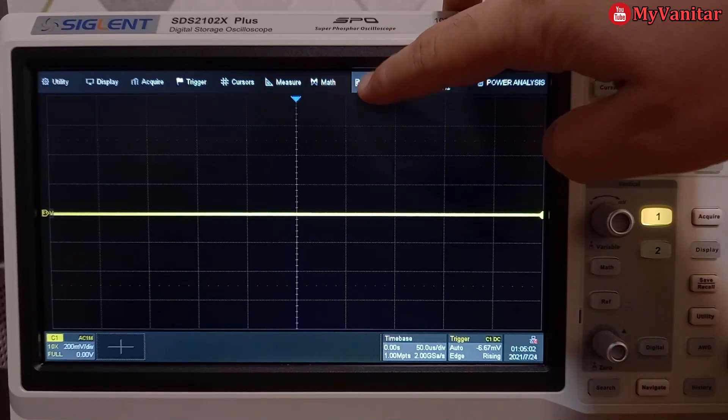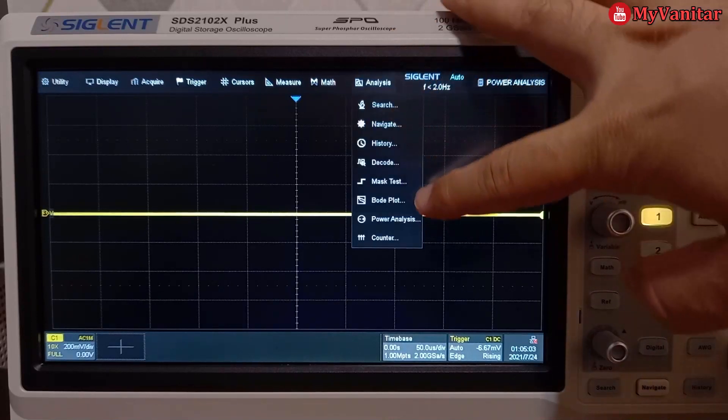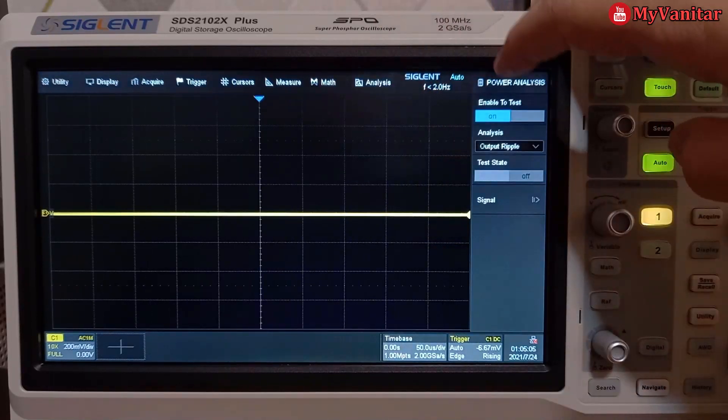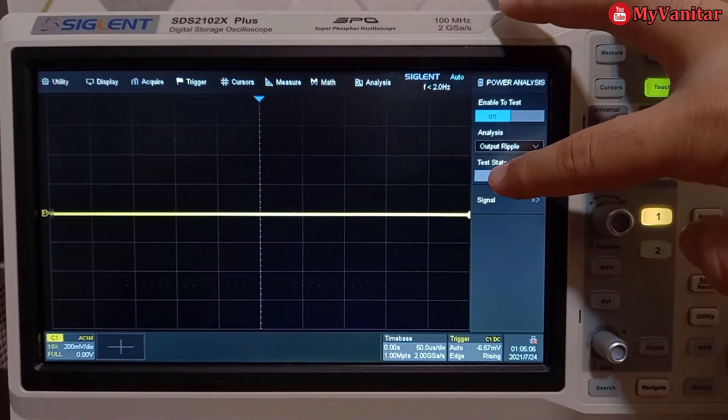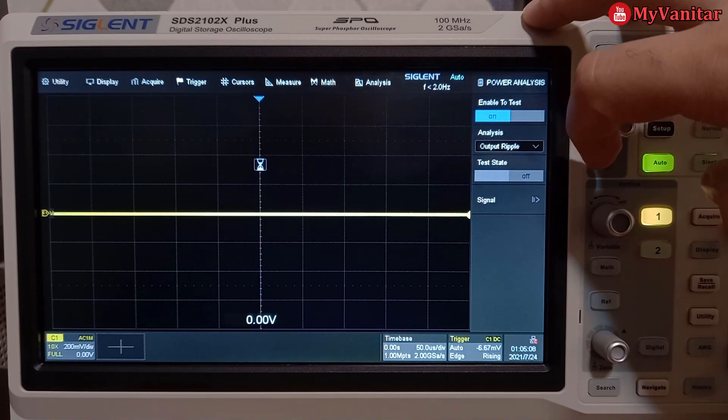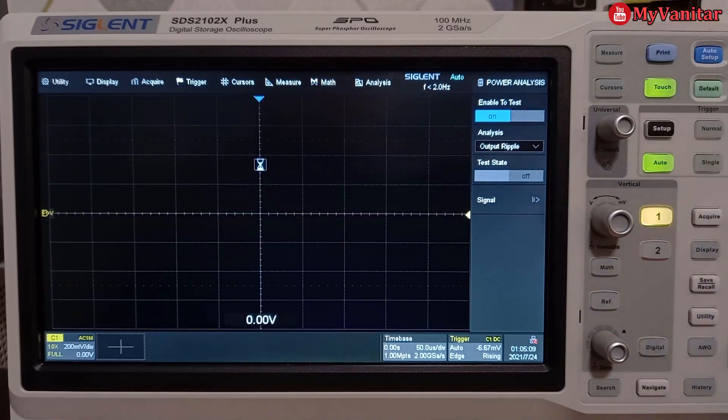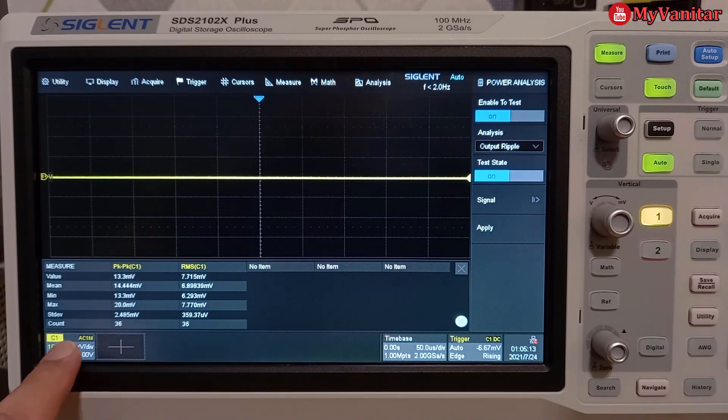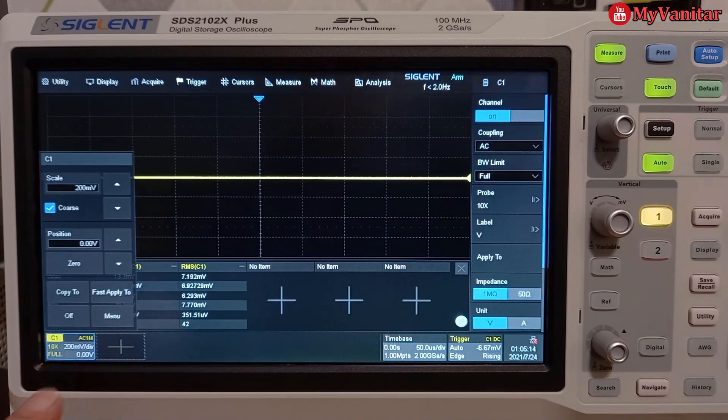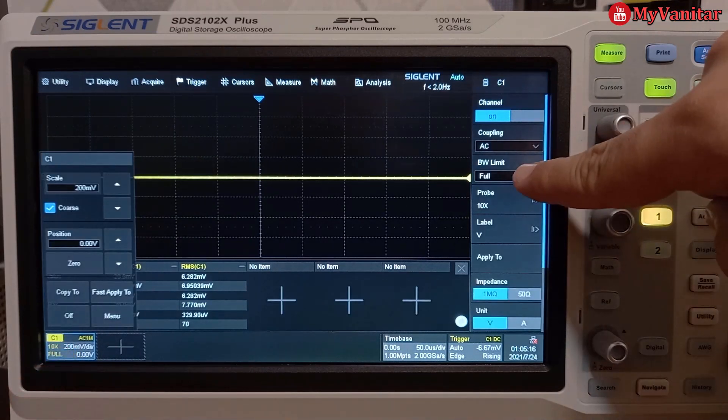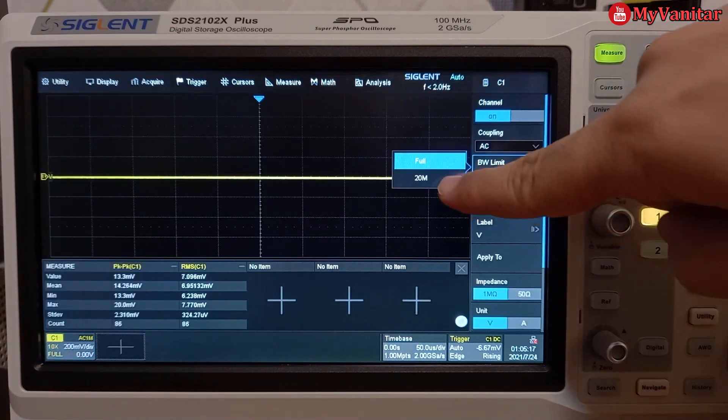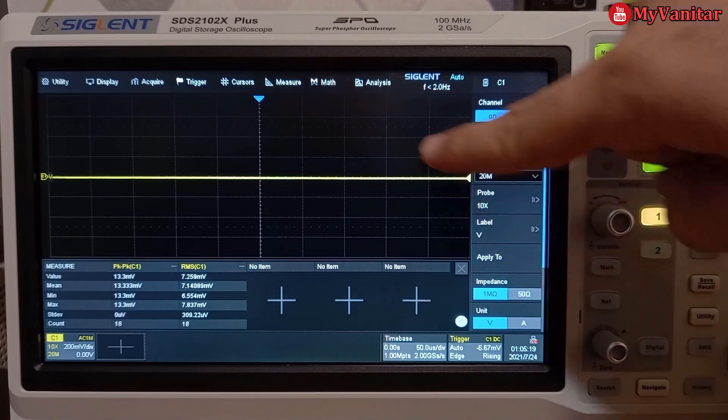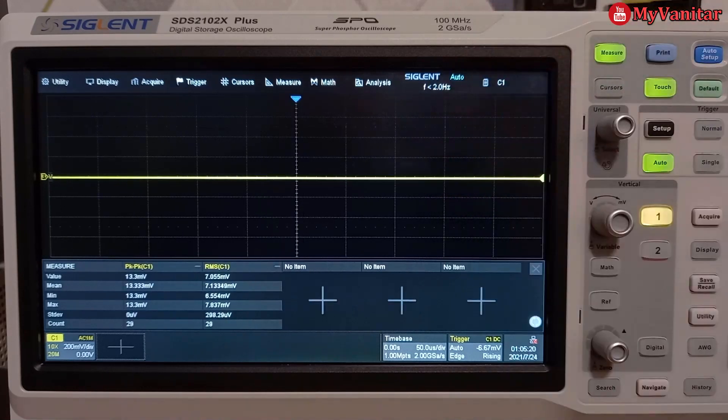Now, let's test the output noise. The first test is to examine the output noise under no load. So, I should use the Siglent SDS2102X plus oscilloscope and select the power analysis feature. Then, I should set the bandwidth to 20 MHz.